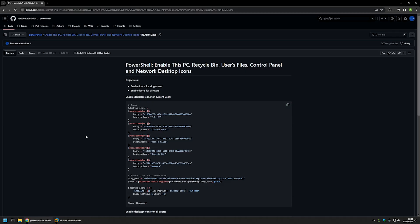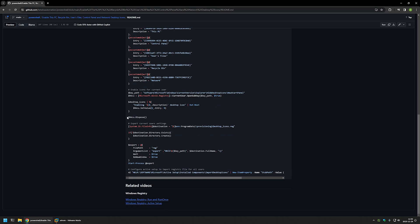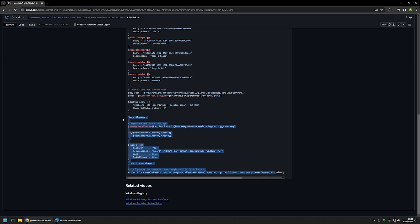Let's go back to the GitHub page. Here I have another PowerShell snippet for enabling the desktop icons for all users on the computer. The first part of this snippet is identical to the first script — it creates registry entries for a single user. The second part exports those settings into a registry file, and then configures Active Setup to import that registry file for each user once during the logon process.